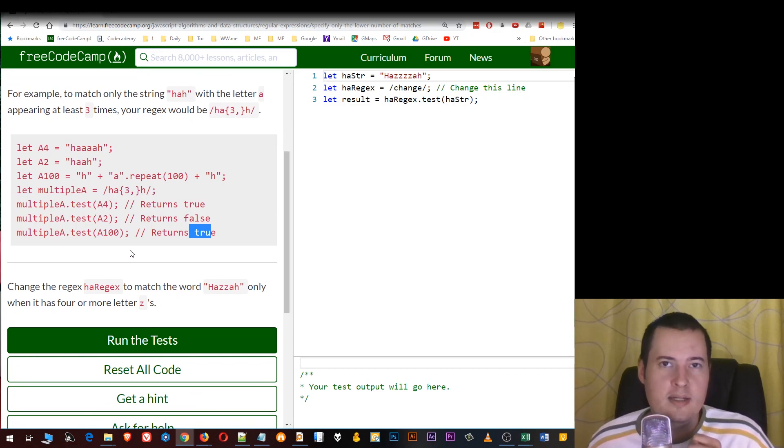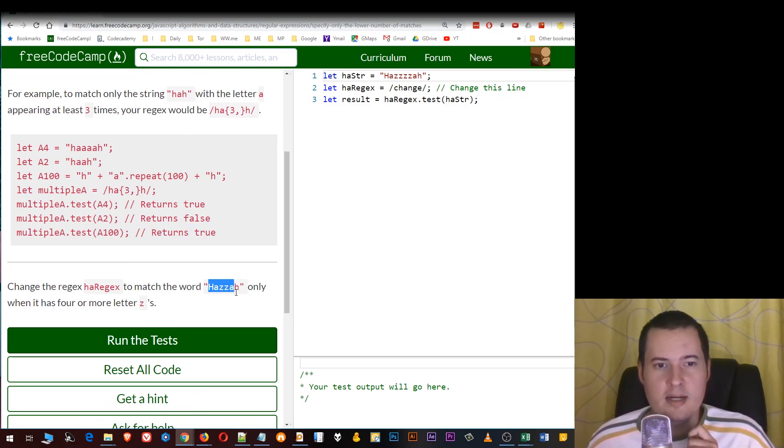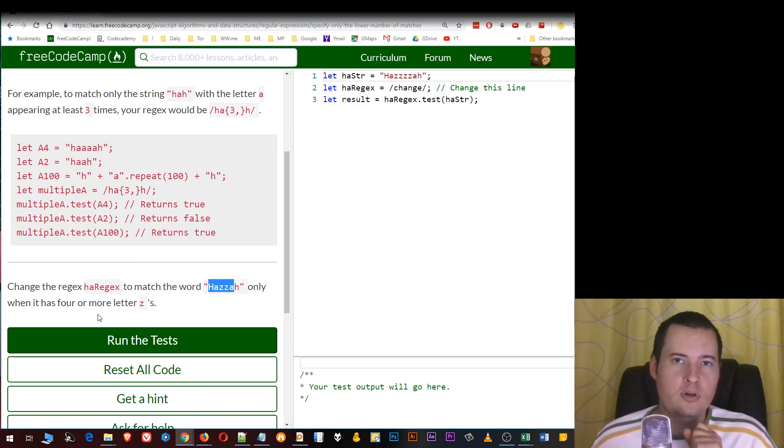Now for the exercise, we must match "haza" only when it has four or more "z" letters.